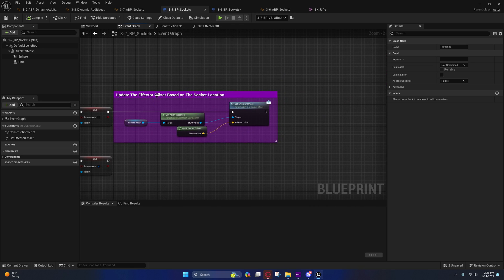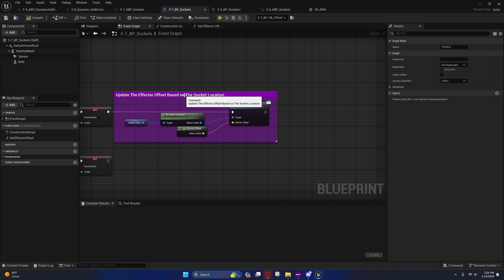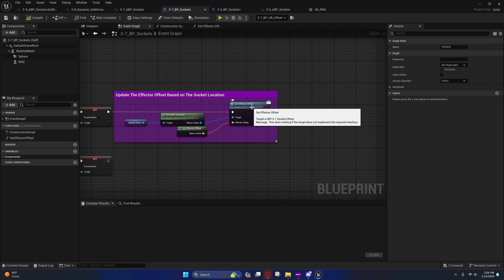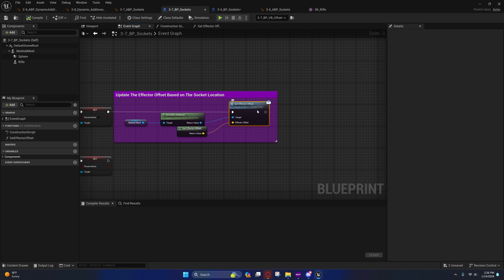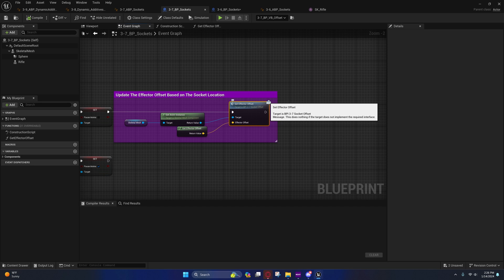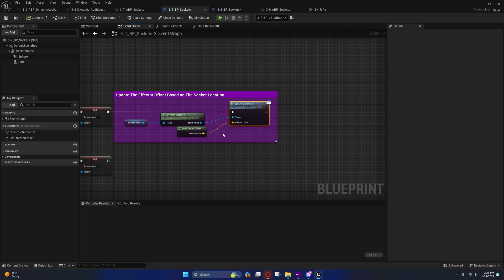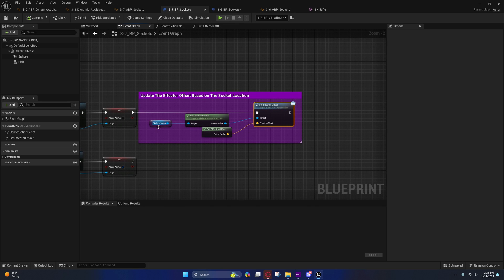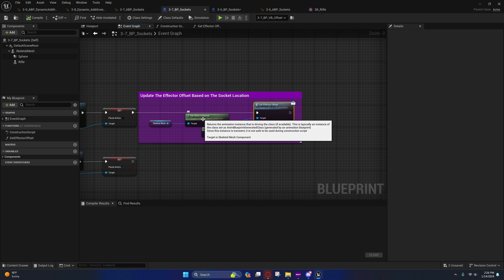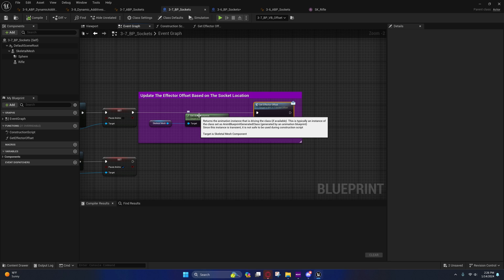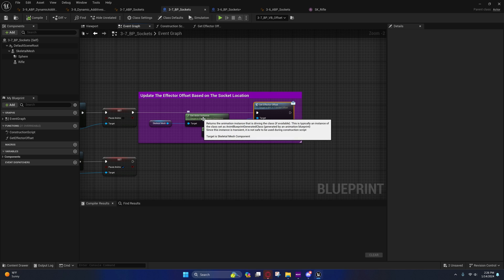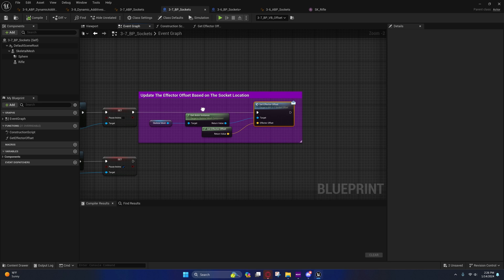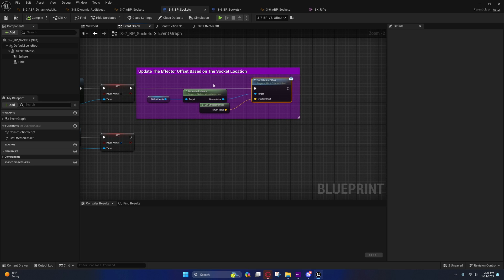Right here, this is where I'm updating the effector offset based on the socket location, so I'll only do this once. The reason why I'm calling this and it has an envelope right here is because this is a BPI, which is a blueprint interface, so I'm passing this in to the blueprint interface so that I do not have to cast directly to that animation blueprint.